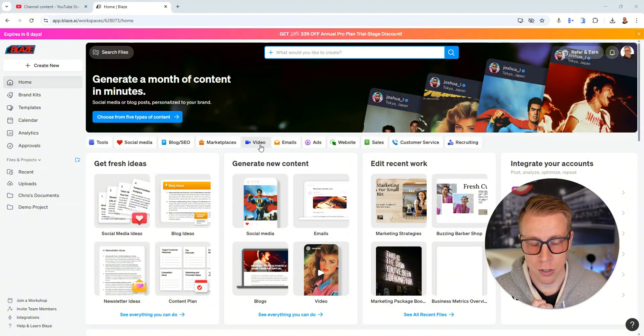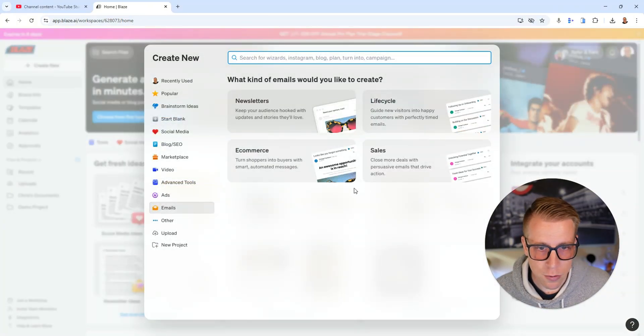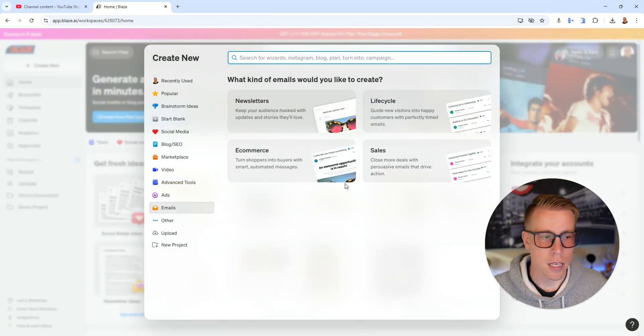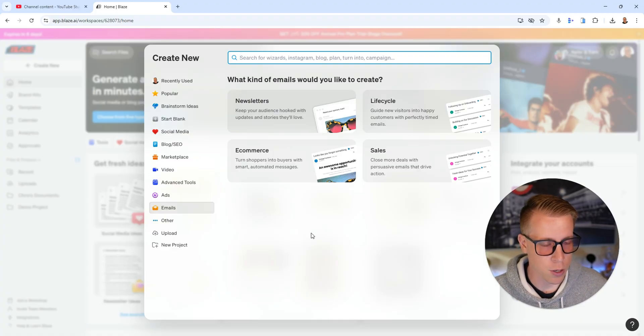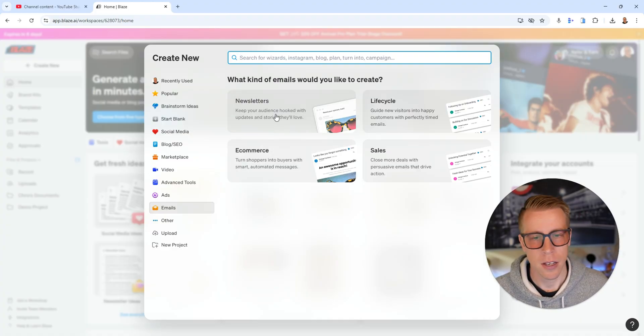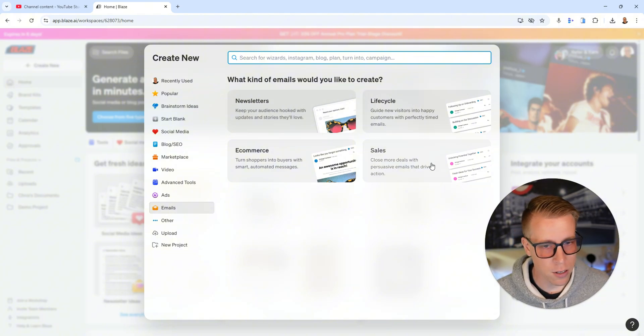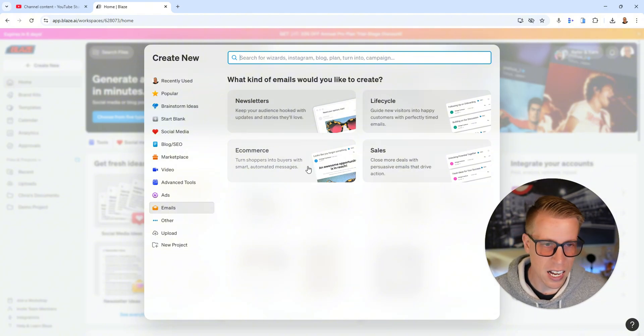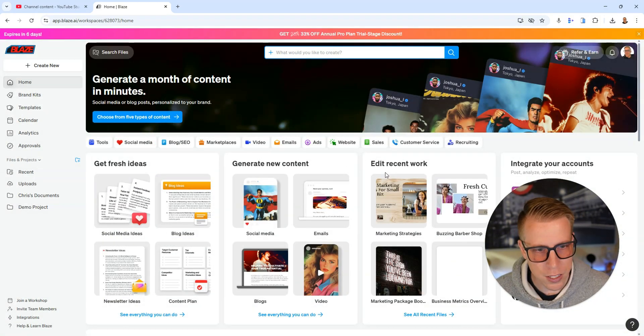It also helps you do videos. It'll create emails for you. You know how much time I spent just looking for ideas on how to write emails. It'll do newsletters, life cycles, sales emails, e-com emails, etc.